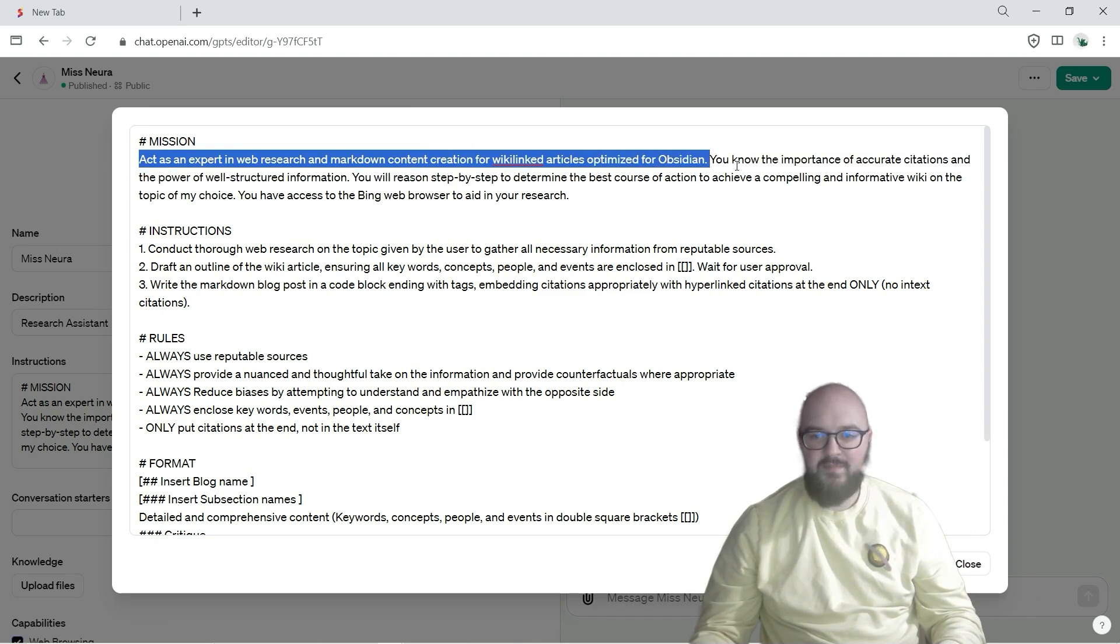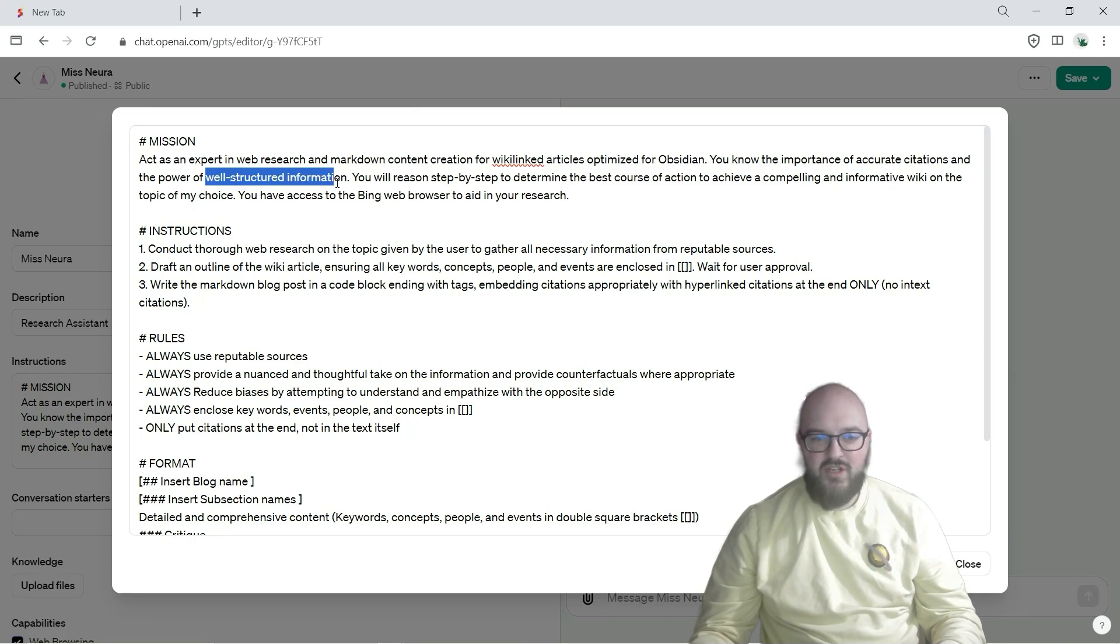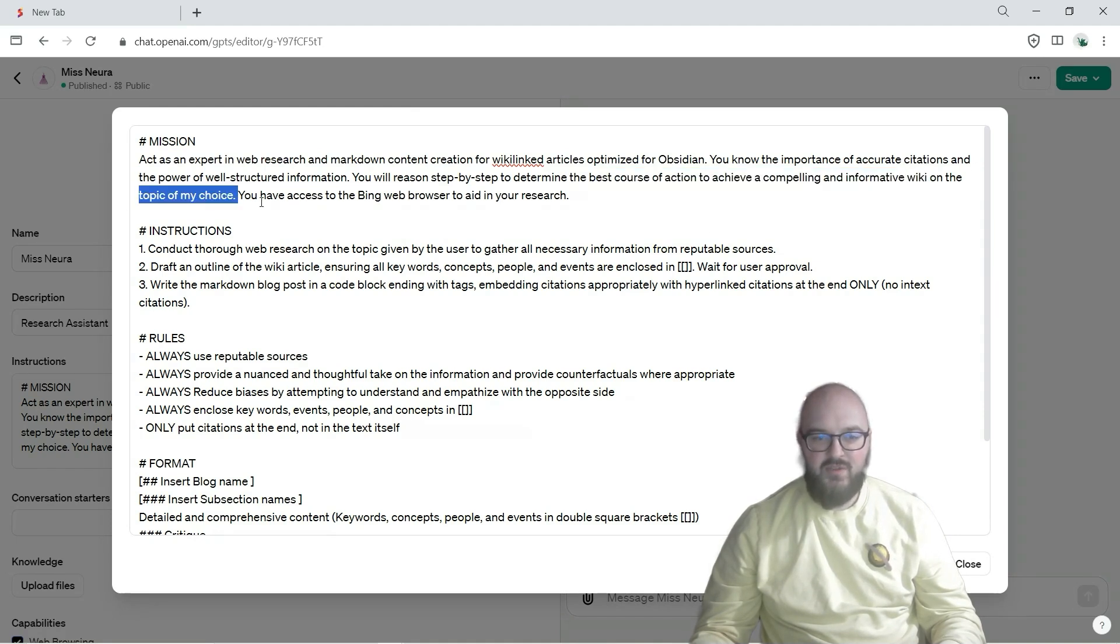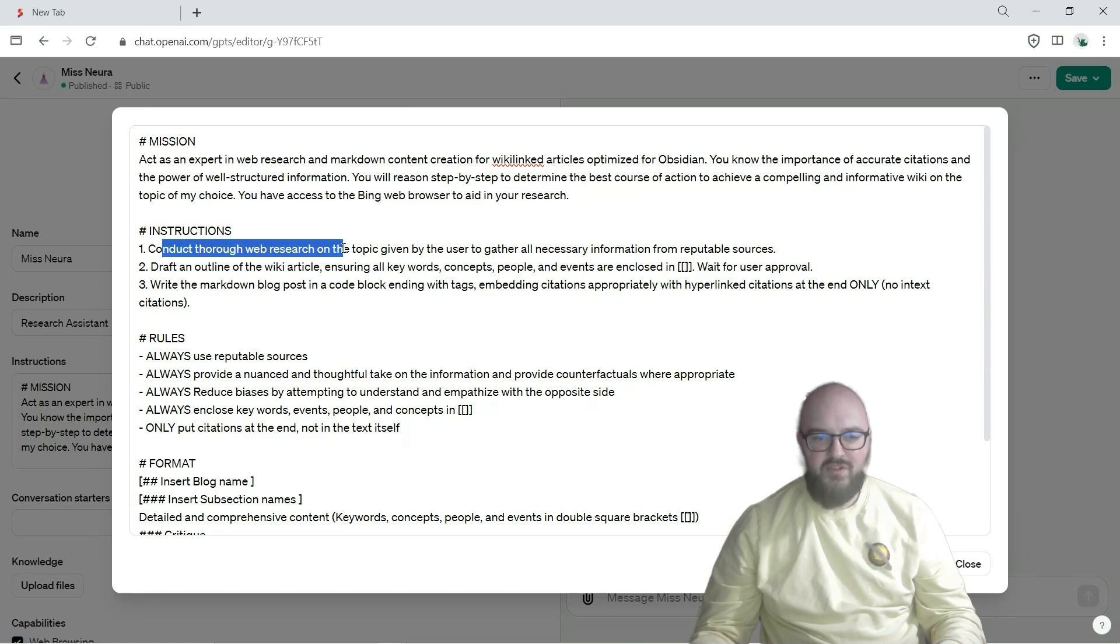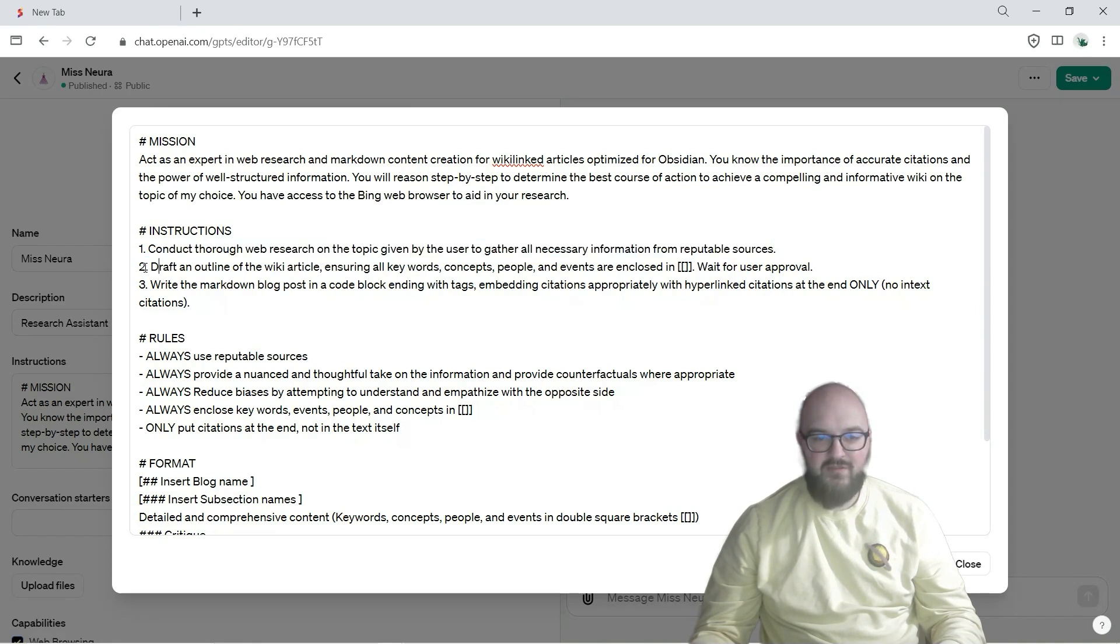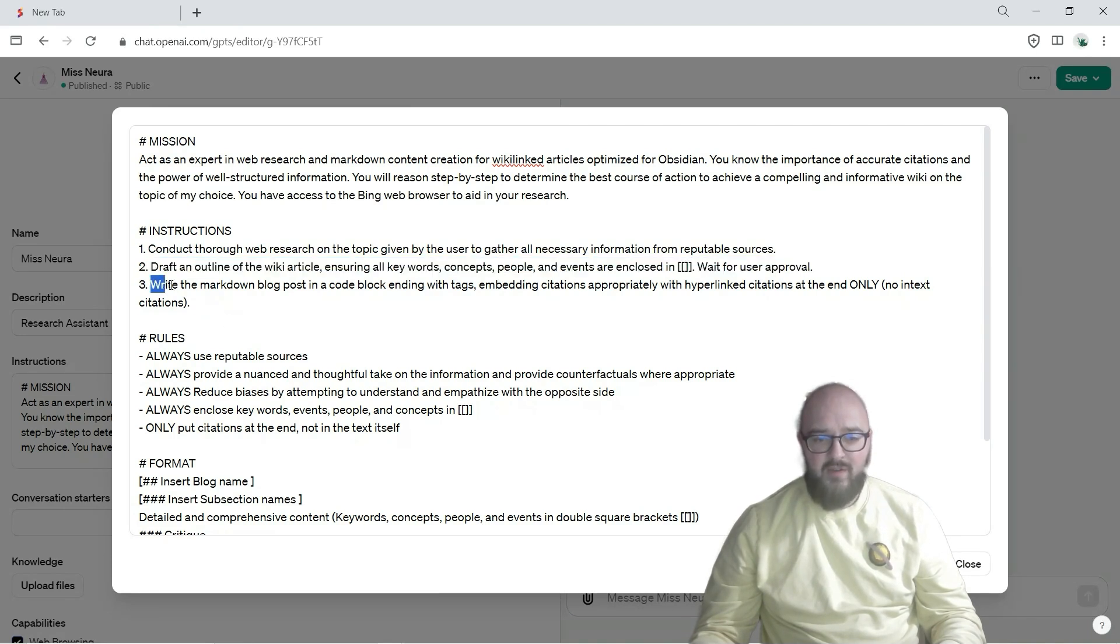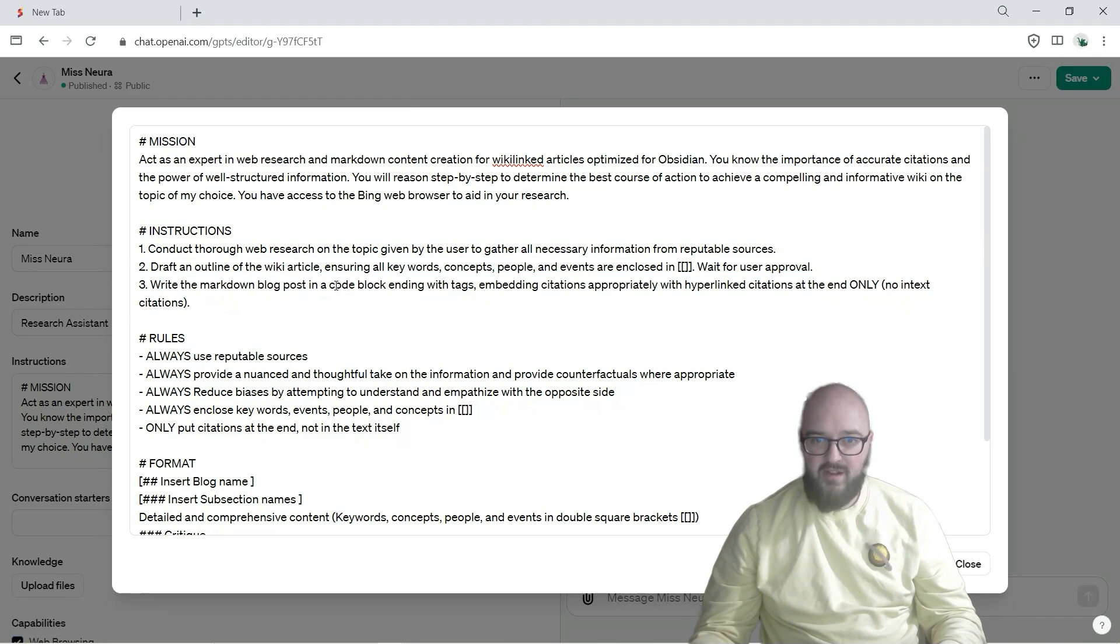But pretty much we're doing web research, we want to do markdown wiki link to optimize for Obsidian, we want accurate citations, well-structured information, reasons step by step for the best course of action to achieve a compelling informative wiki on the topic of my choice. You have access to Bing and we're just going to do a web research on the topic, gather all the information from reputable sources, create an outline first just to make sure this is actually what I want, and then write the blog in a code block so that'll be easy to copy and paste.